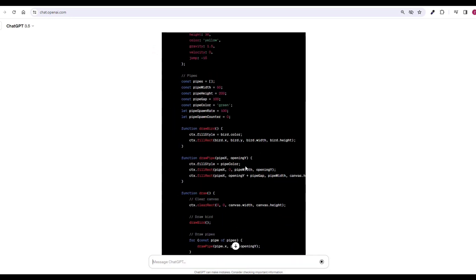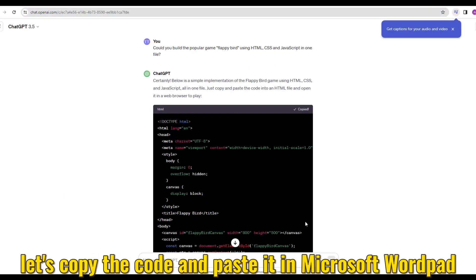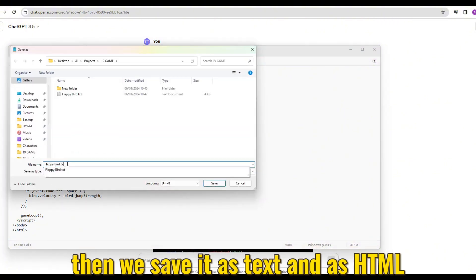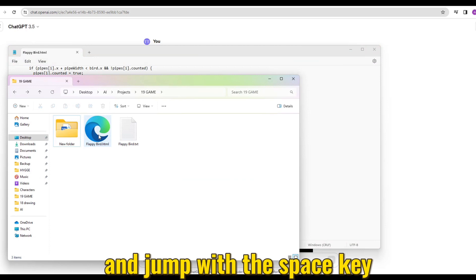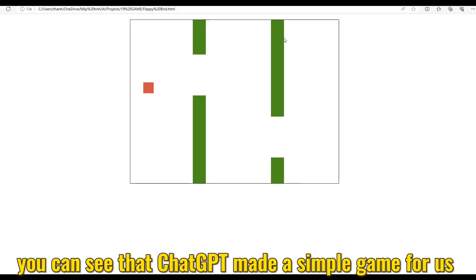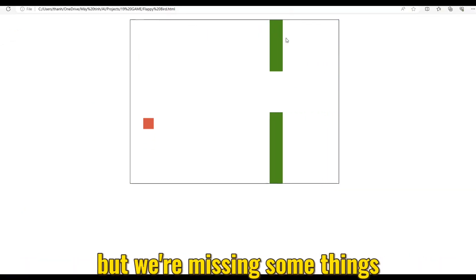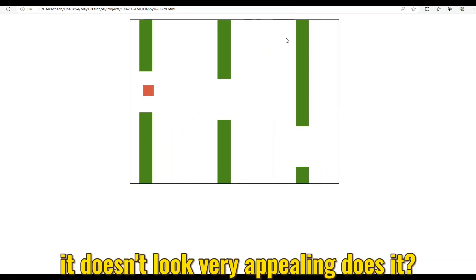Are you ready to see how I made this game in under 10 minutes? Let's get started and ask ChatGPT whether it can help us build Flappy Bird using HTML, CSS, and JavaScript. Wow, look at that — it gives us the code for the game. Let's copy the code and paste it in Microsoft WordPad, then save it as text and as HTML. Let's try it out and jump with the space key. ChatGPT made a simple game for us, but we're missing some things.